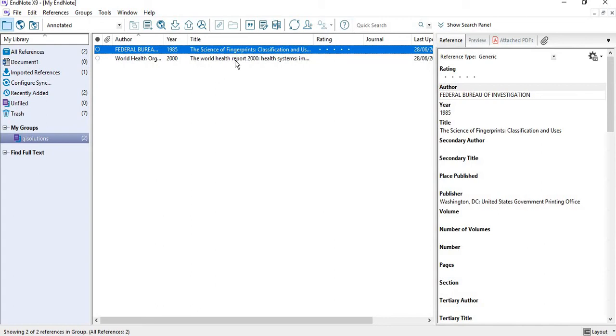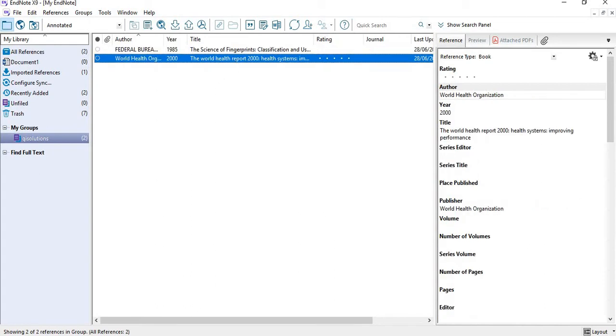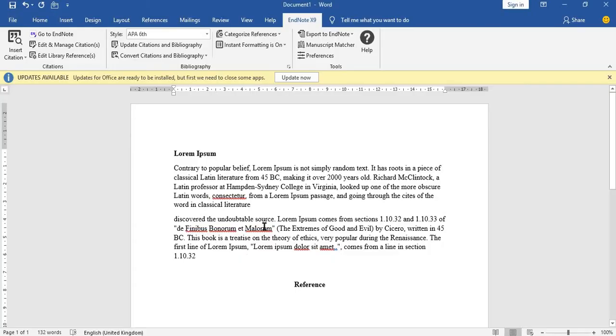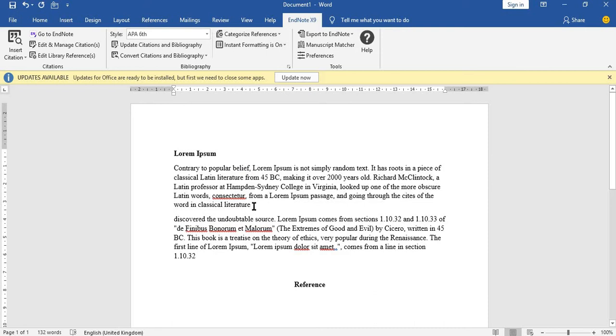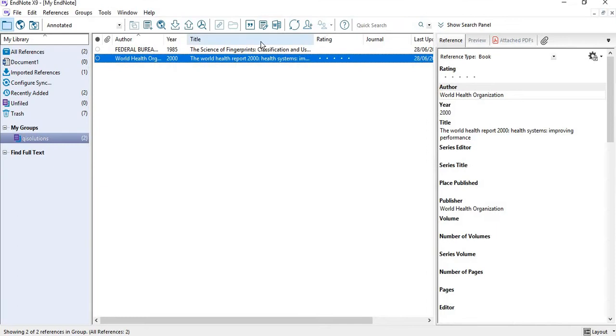In my work, I have two references or two publications I need to insert. The first one is WHO. In this paragraph, I want to cite it for WHO, so I go to my EndNote.